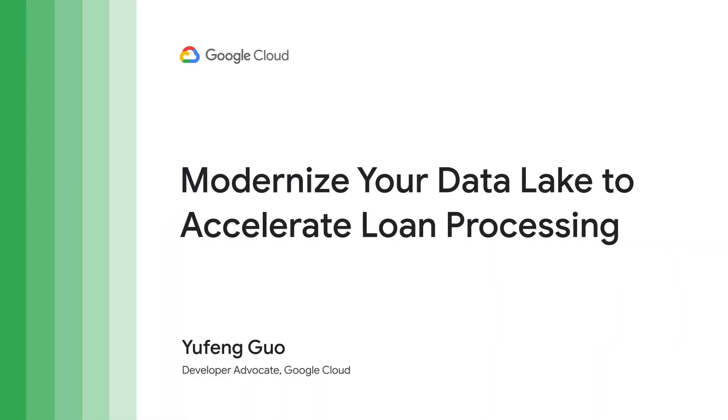Hi, my name is Yufeng Guo, and today we're going to explore how Google Cloud's Data Lake solution allows enterprises to securely ingest, store, process, and analyze any volume or type of data.